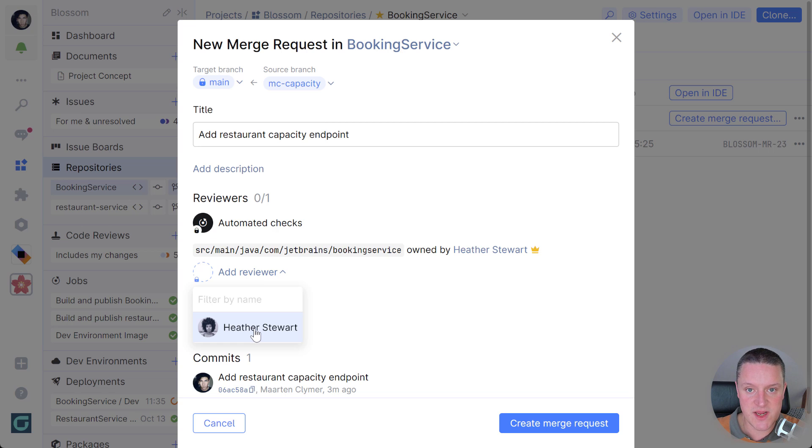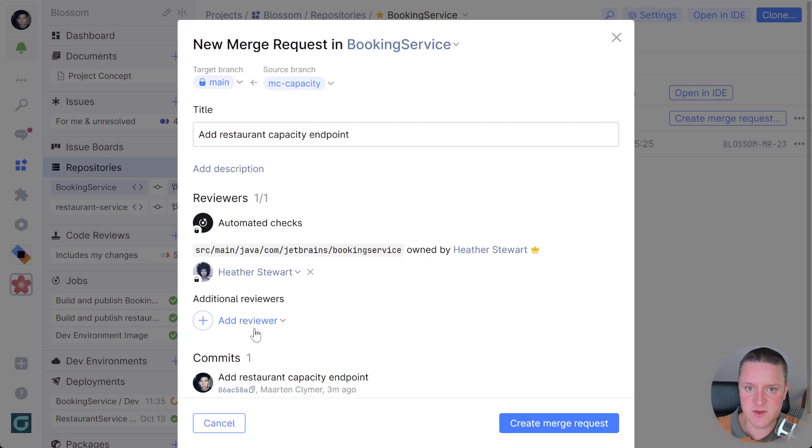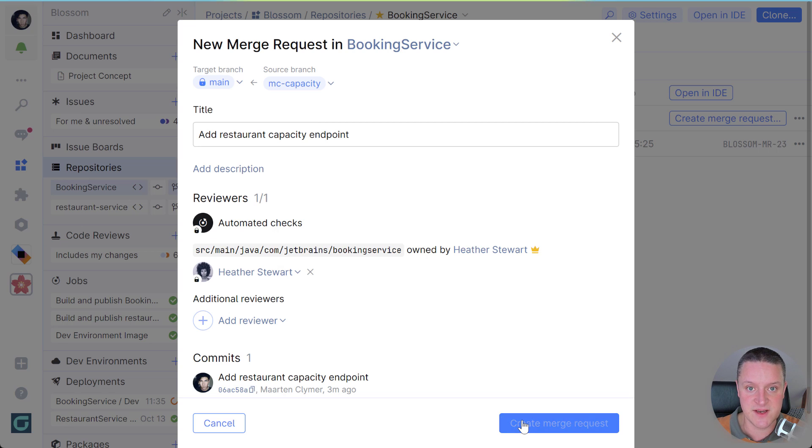In my repository, a special file named code owners exists, so Space knows who to suggest for changes to specific folders and files. My colleague Heather here is a good suggestion for these changes.